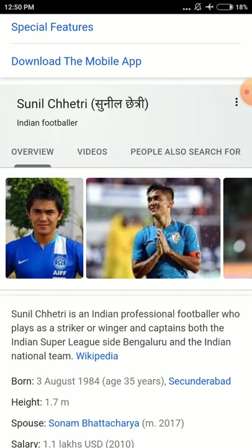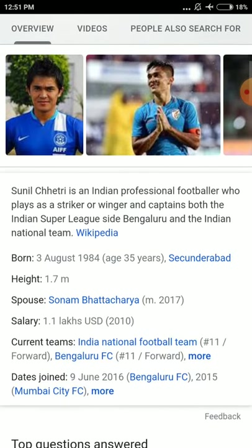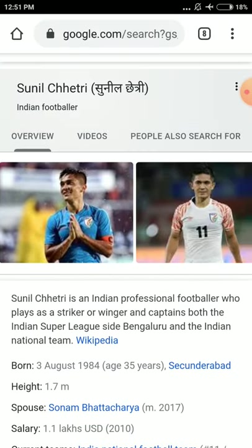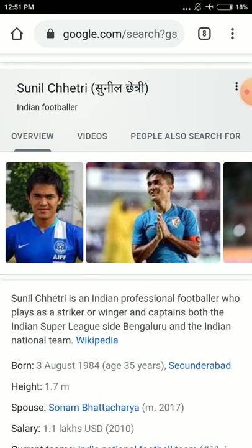He is the captain of the Indian football team and also the captain of the Indian Super League — just like the IPL, there is an Indian Super League for football, and he plays for Bengaluru. So he is an Indian footballer.